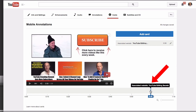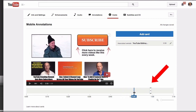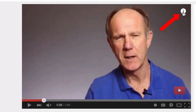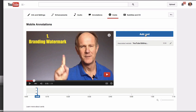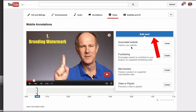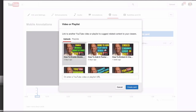Here it is on the timeline, and you can adjust it to wherever you want. You'll notice a little eye icon at the top — if you click on that, your card will slide out. Click the X and it will go away. If you want to add another card, just click Add Card.